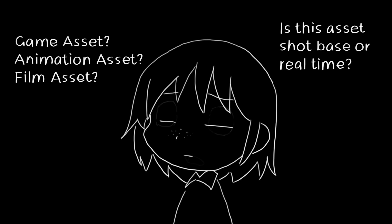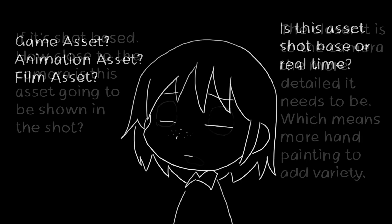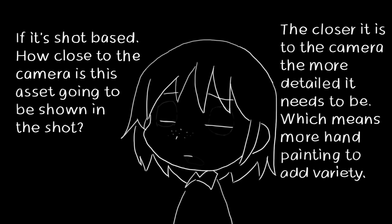Is this a game asset, animation asset or film asset? In other words, is this asset shot based or real time? If it is shot based, how close to the camera is this asset going to be shown in the shot? The closer it is to the camera, the more detailed it needs to be, which means it needs more special hand painting love.